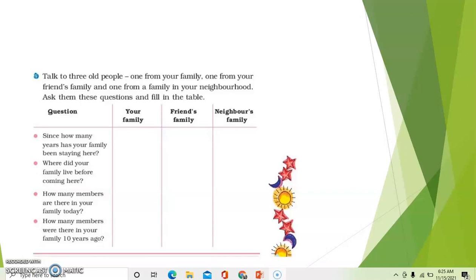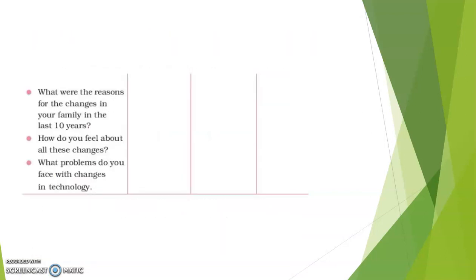The questions are: Since how many years has your family been staying there? Where did your family live before coming here? How many members are there in your family today? How many members were there in your family 10 years ago? What were the reasons for the change in your family in the last 10 years? How do you feel about all these changes?